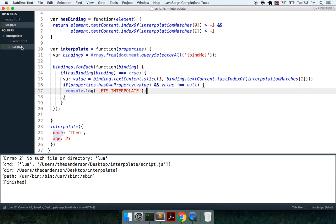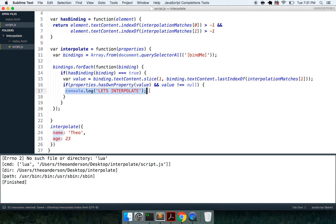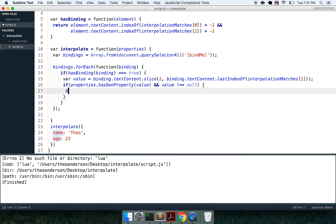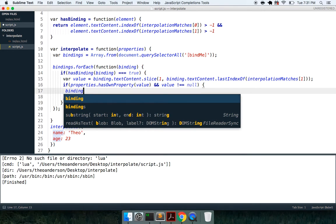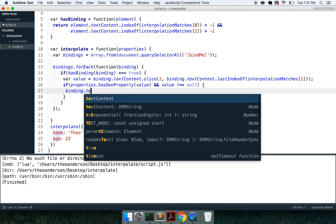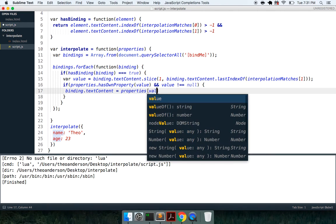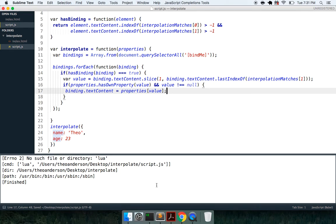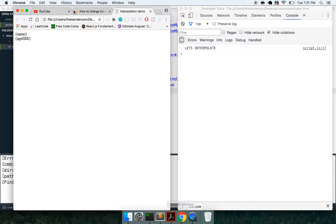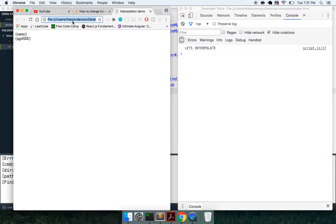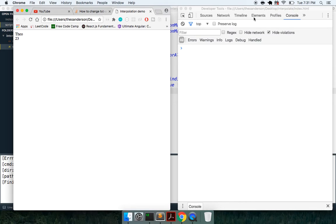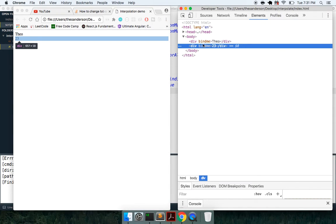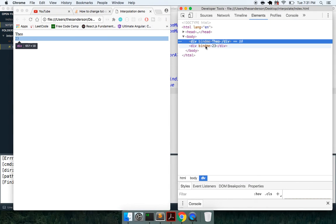So after that, we know we're ready to interpolate, so what we can do here is we can say binding.textContent is equal to properties value. So that should do it for us, that should interpolate. And if we refresh, there we go, we've got our interpolation right there, bind me Theo 23.